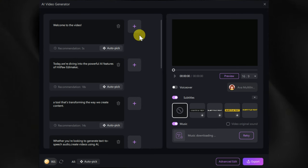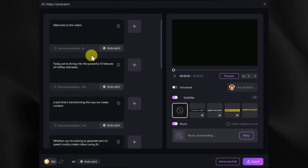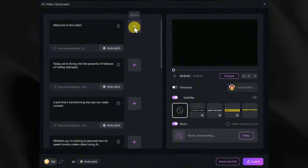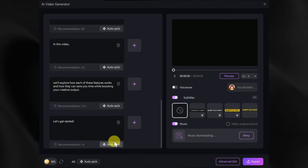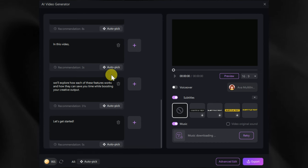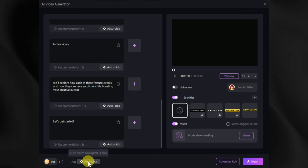You can see the text has been divided into different parts. Now we can choose footage for our script manually, or ask this AI tool to generate relevant footage for us. Let's try its AI feature.